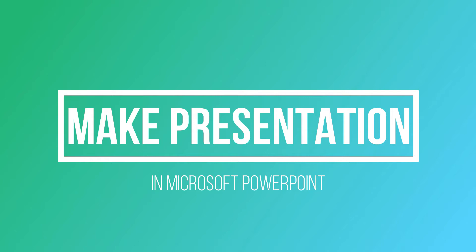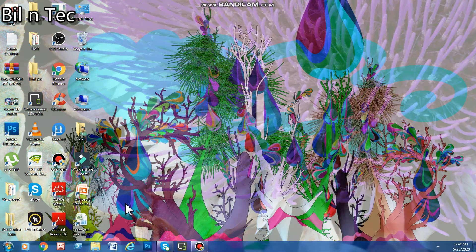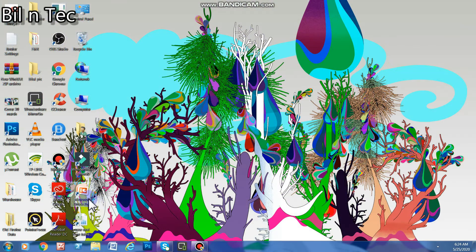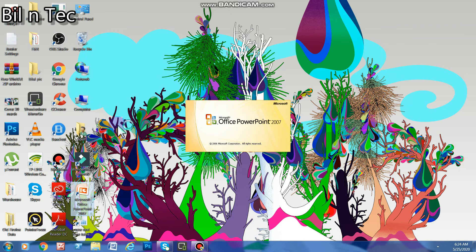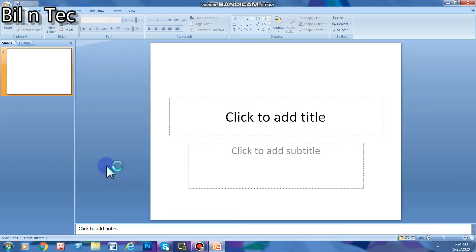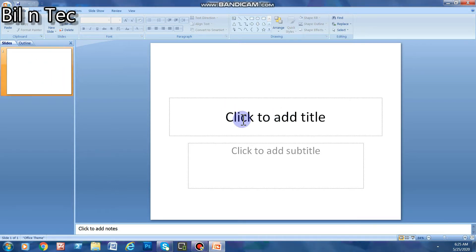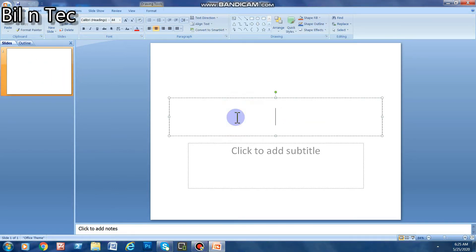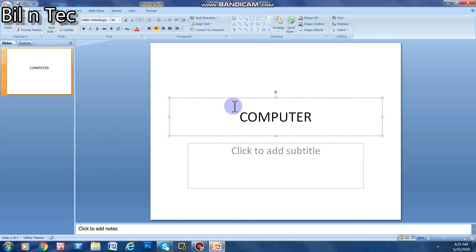For this, you have to go to your computer and open Microsoft PowerPoint by clicking on the icon. Once you see the window, click here to add a title. I am adding 'Computer' as my main heading — I have written 'Computer' here.